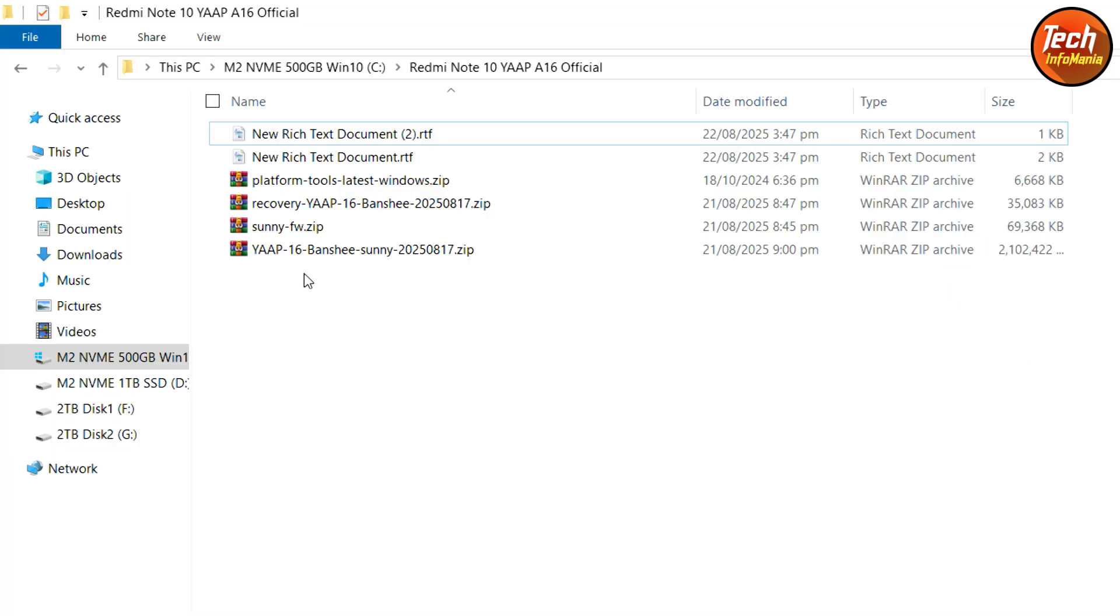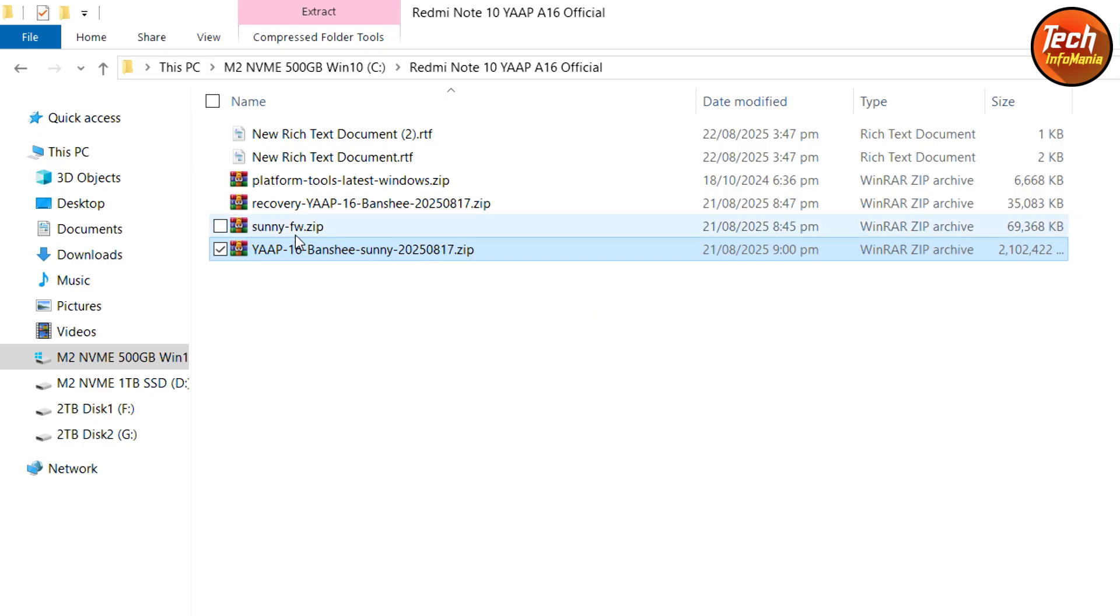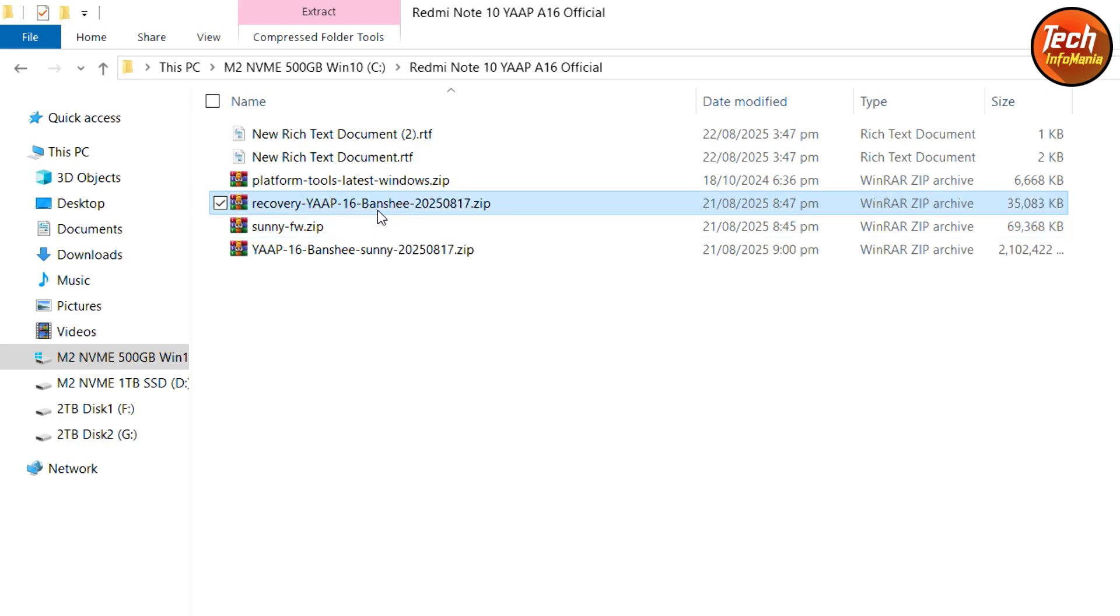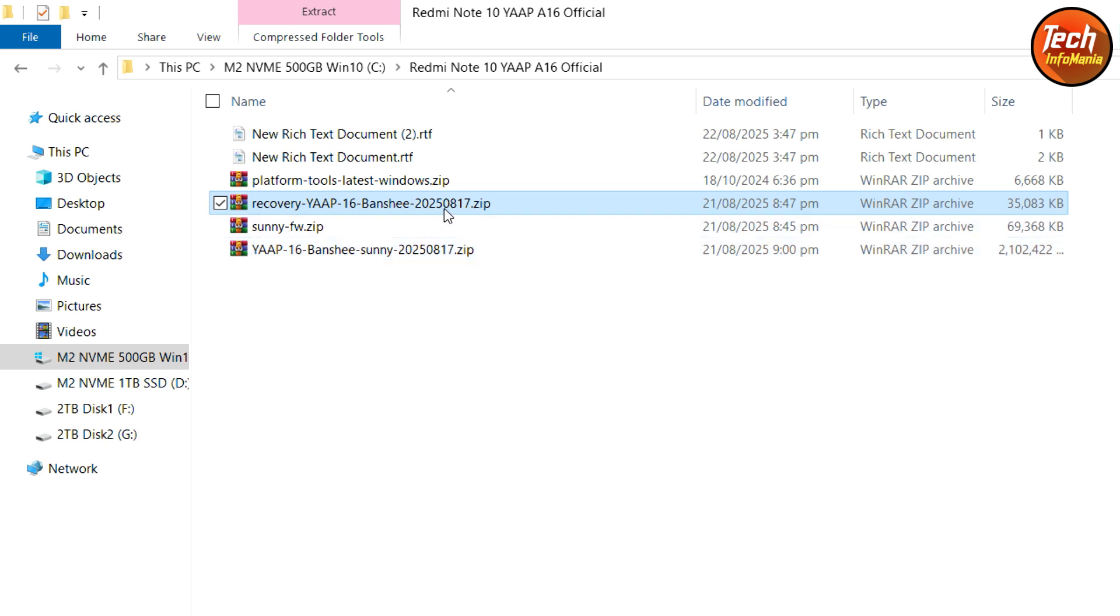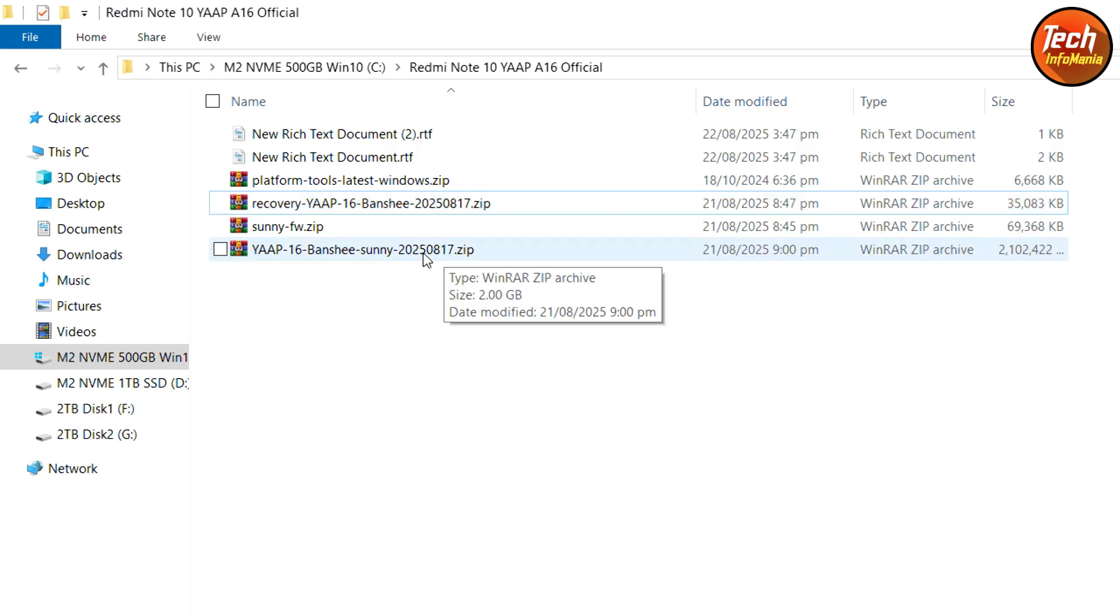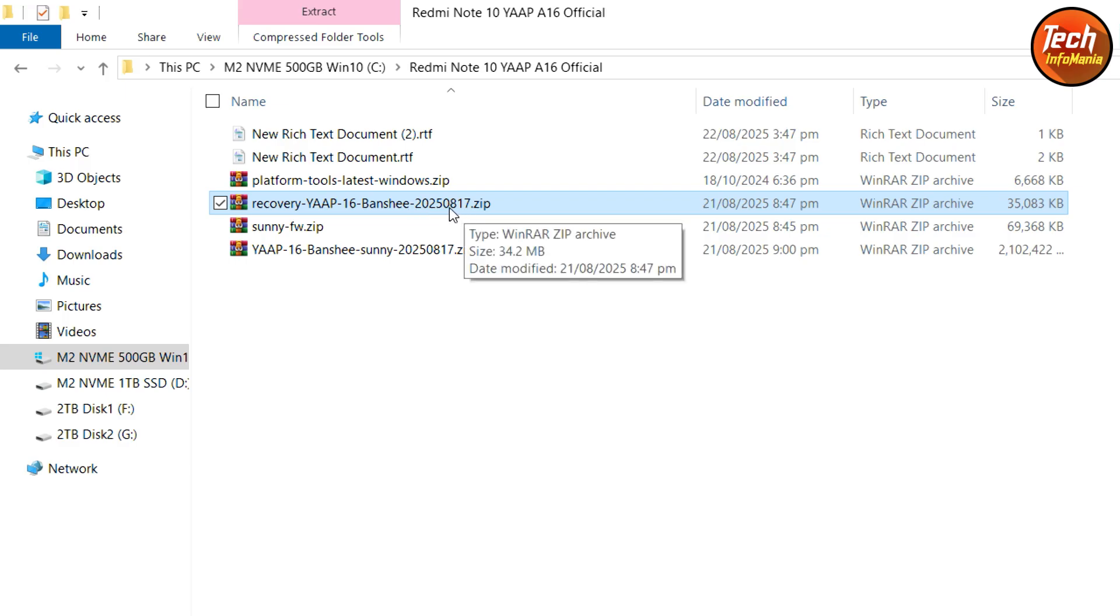These are the files that we have to download. The YARP official Android 16 ROM, which is for Sunny and Mojito both. The firmware file that we have to flash, the recovery file. We have to flash this ROM file with the provided recovery. If you check the date 17-8-2025 and the recovery file date is also 17-8-2025.